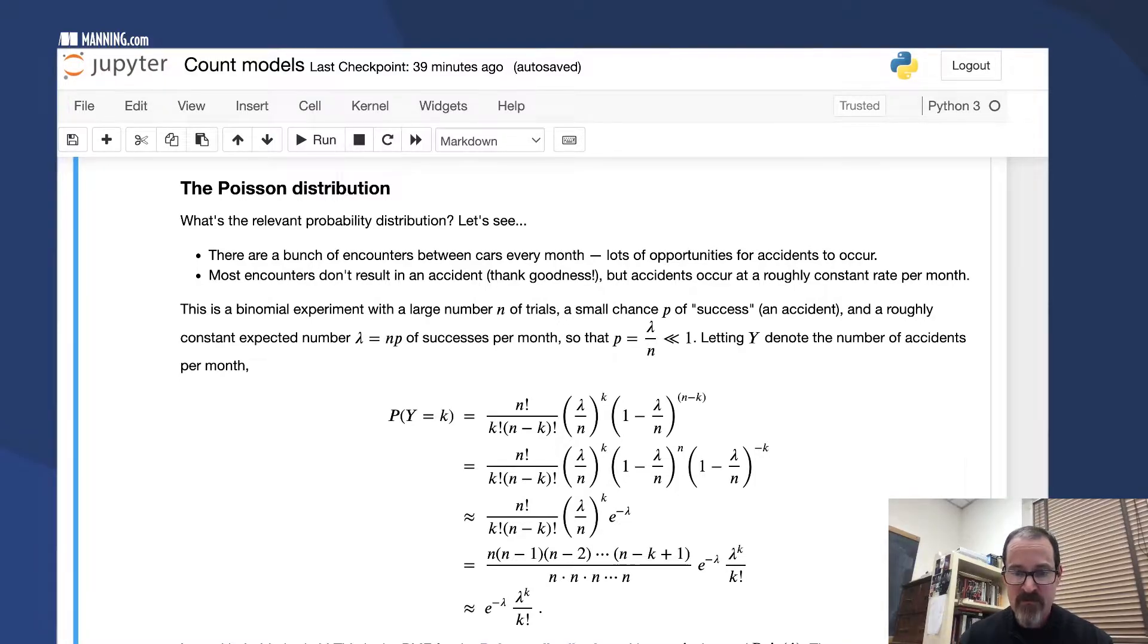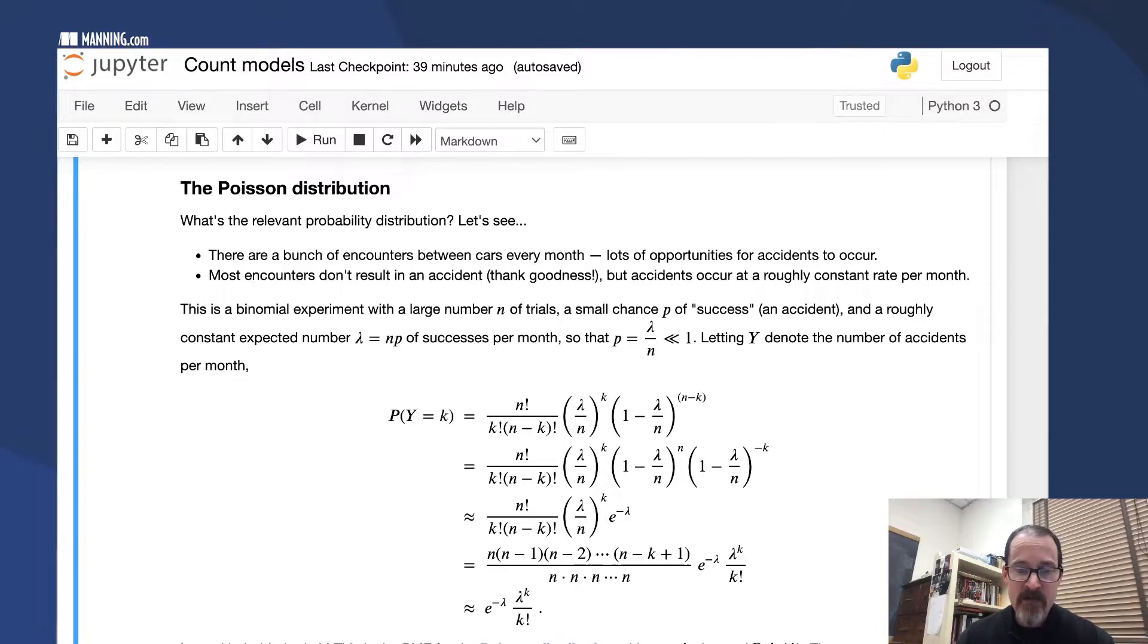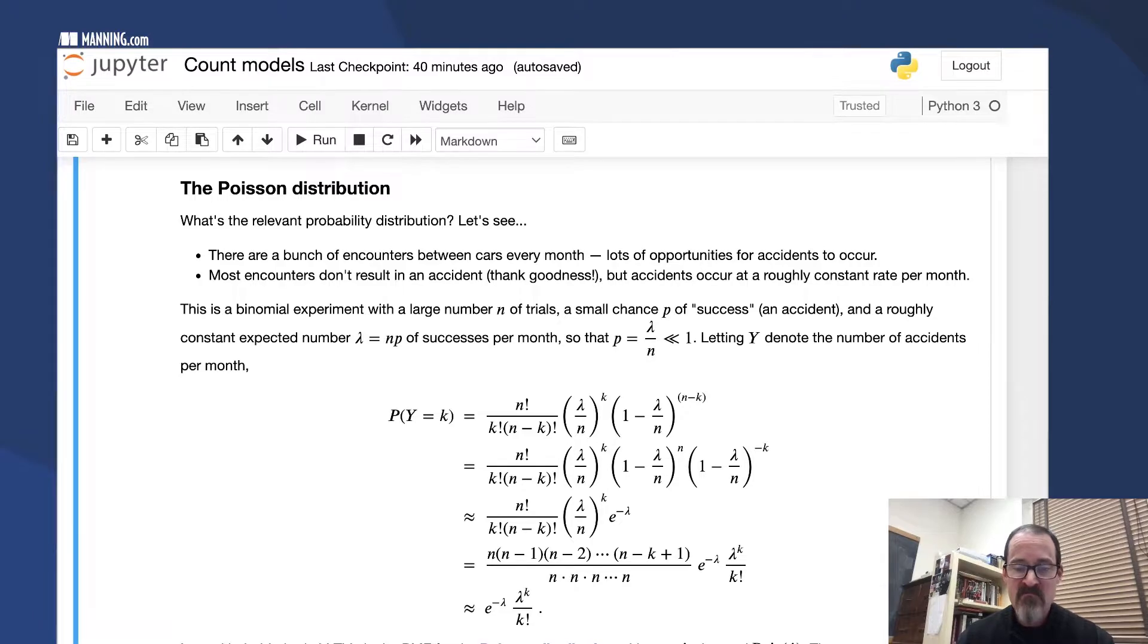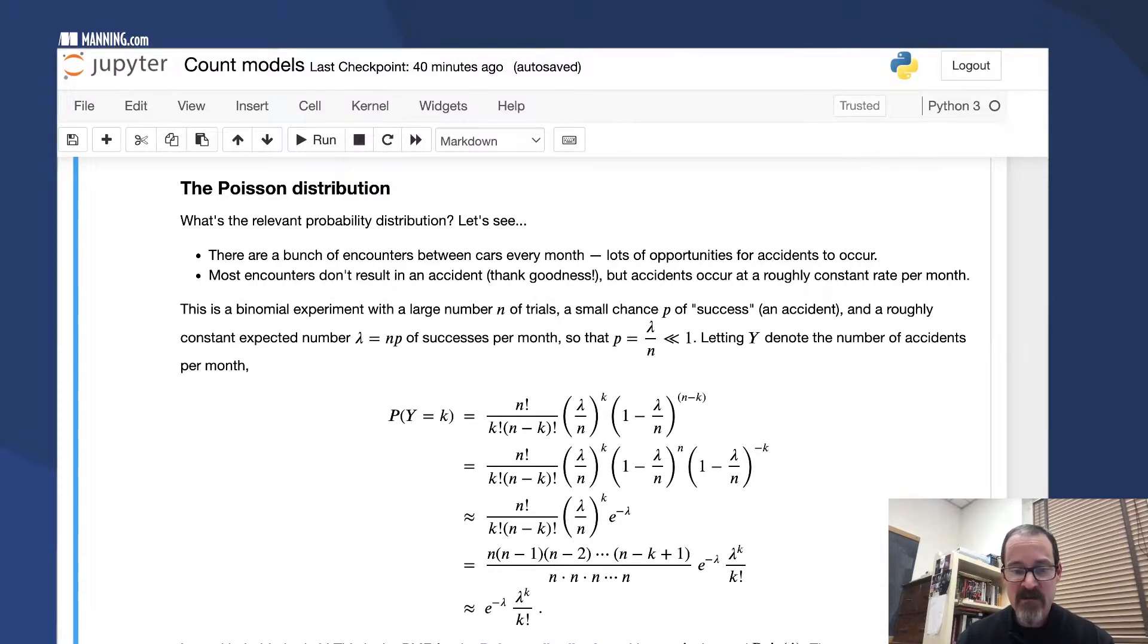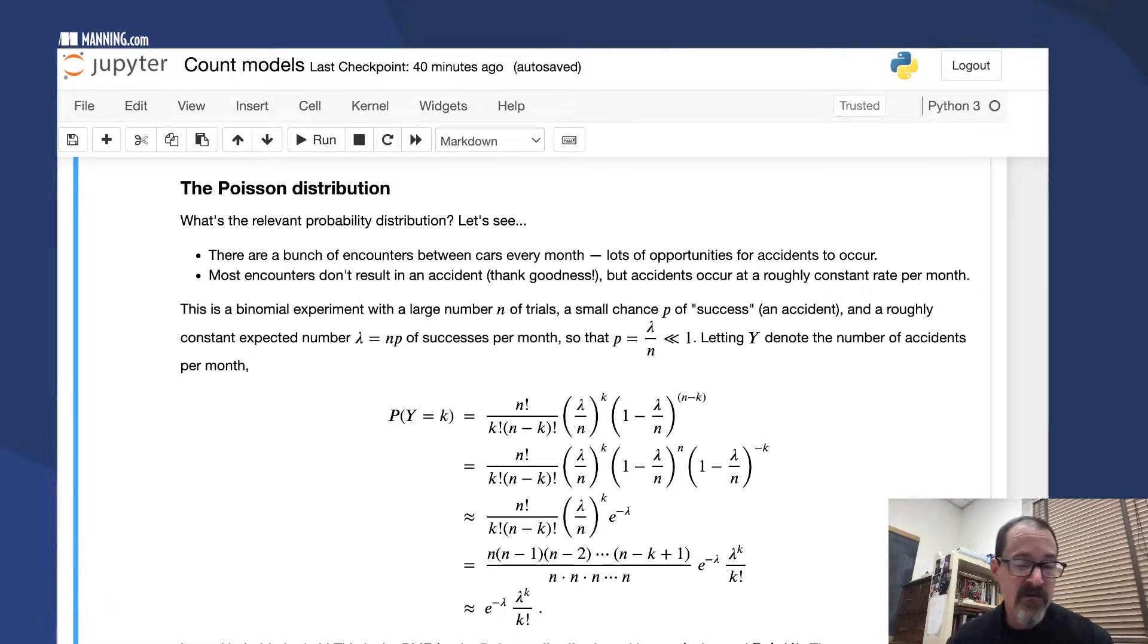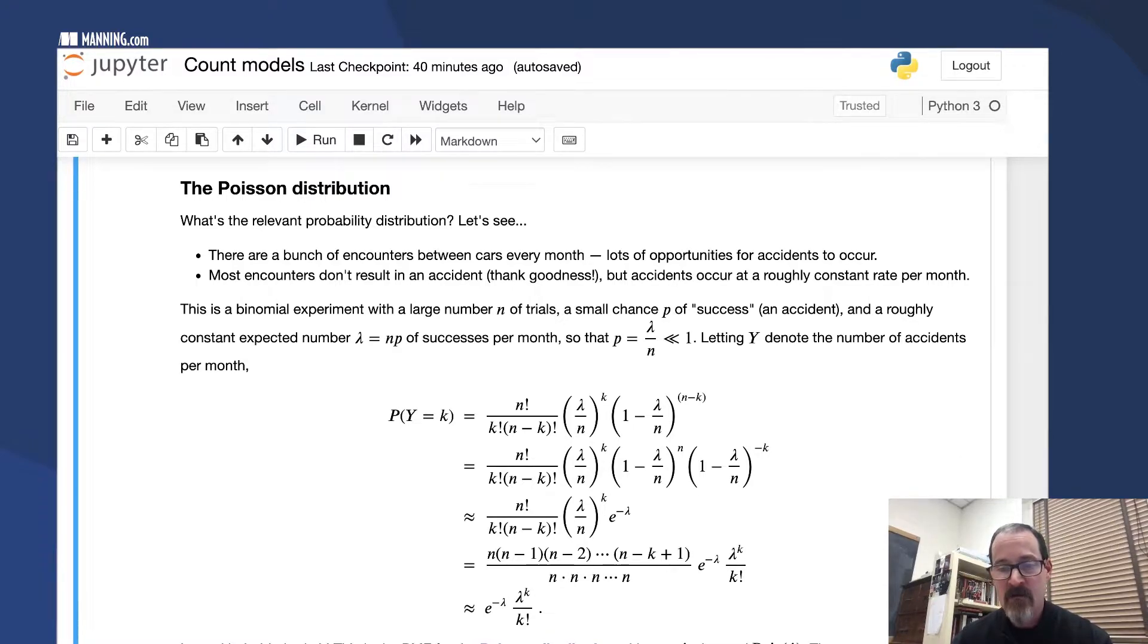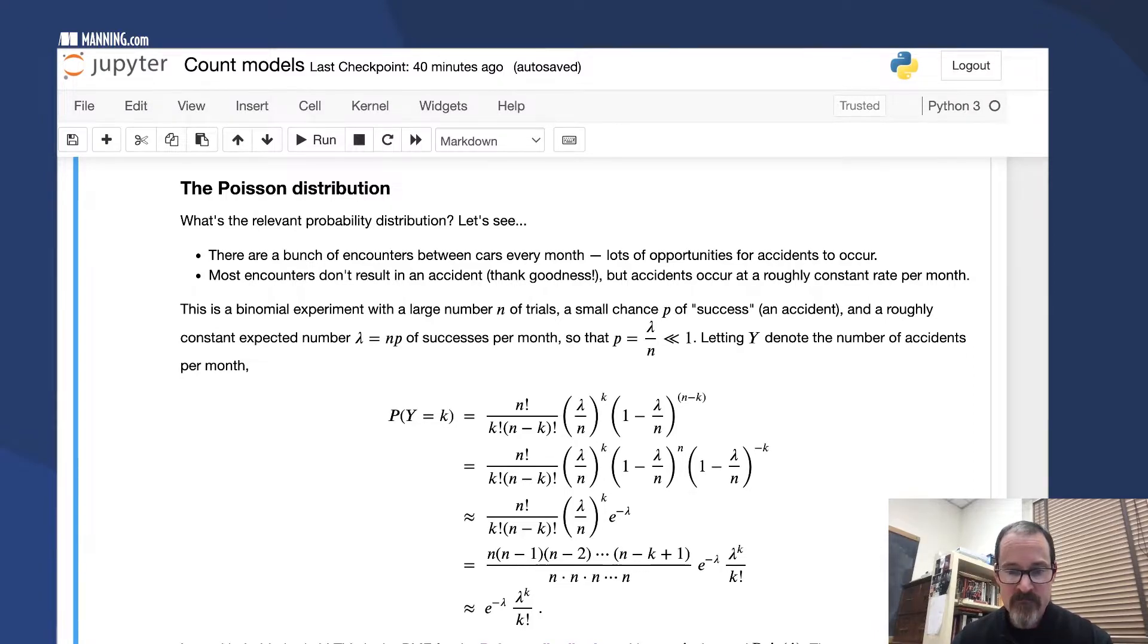The remaining terms, the N to the K on the bottom and the N factorial over N minus K factorial, that combination is about 1. When you do the cancellation, you've got K terms on top, K N's on the bottom. K is much smaller than N, so that fraction is close to 1.